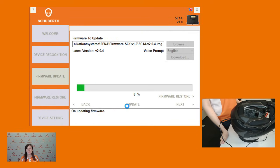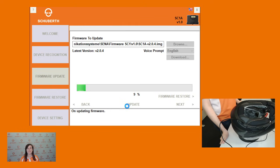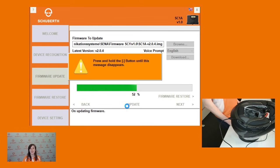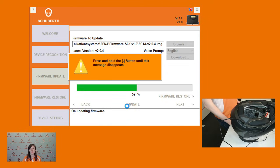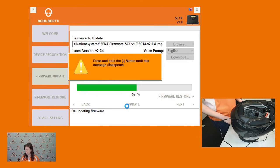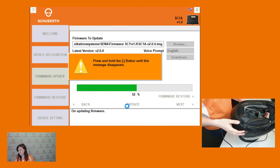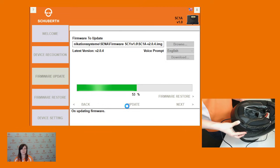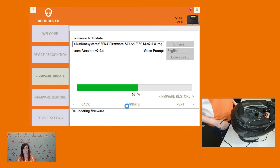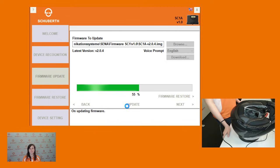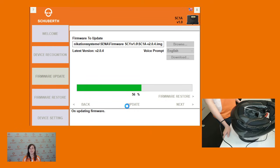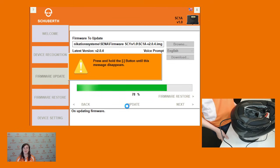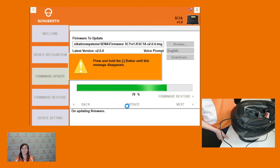Once the download has reached about 50 percent, a message will appear asking you to hold the minus button until the message disappears. Now that the message has appeared I will hold the minus button until it disappears. The message will then reappear near the end of the download. Again hold the button until the message disappears.